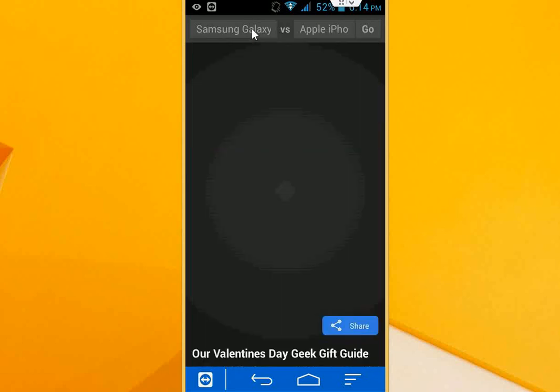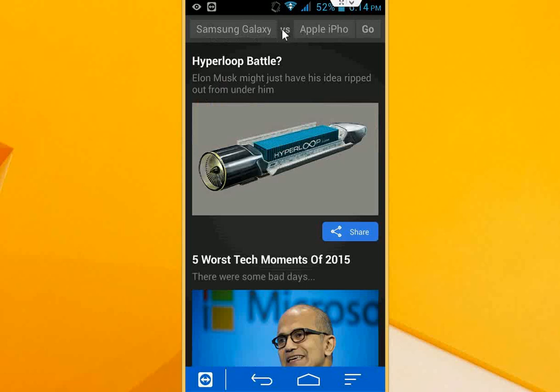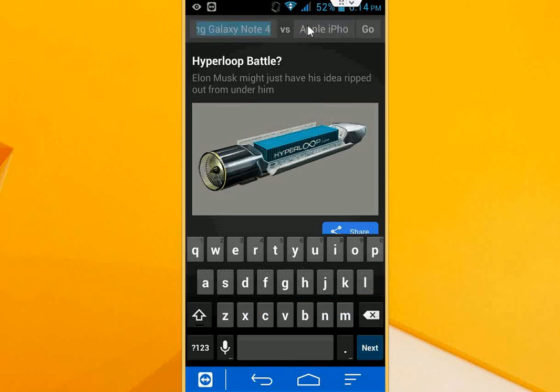So in the top right there is a two-box versus section. First, I have the Samsung Galaxy Note 4, and I am going to compare it with the Apple iPhone 6 Plus. So just after you tap your product, click on go.